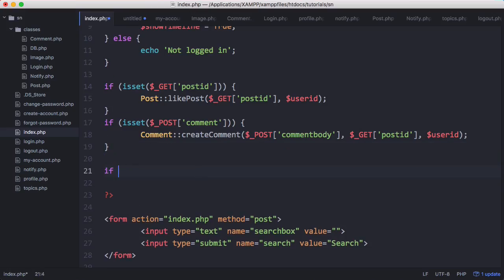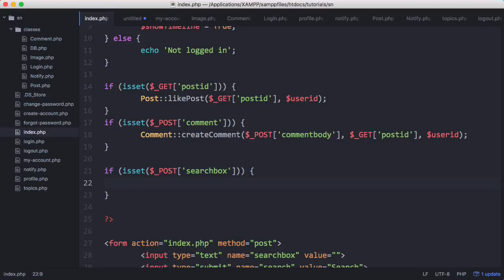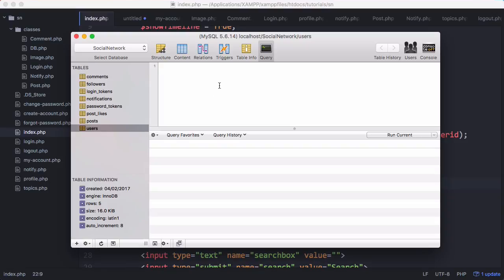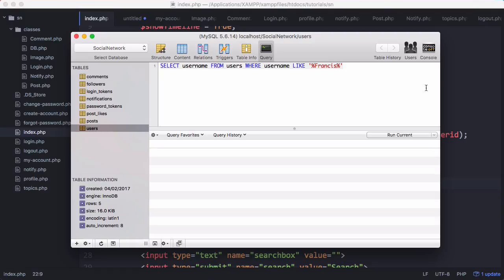We want to check if isset $_POST['search_box']. So if the form has been submitted then we want to search our database. We're going to create our search query in our SQL client. We're going to say SELECT username FROM users WHERE username LIKE, using MySQL's LIKE operator, and pass a string - for example 'Francis' - with two wildcards either side of it. So any username with the word Francis in it would be returned - we get Francis, Francis1, and Francis McNamee.